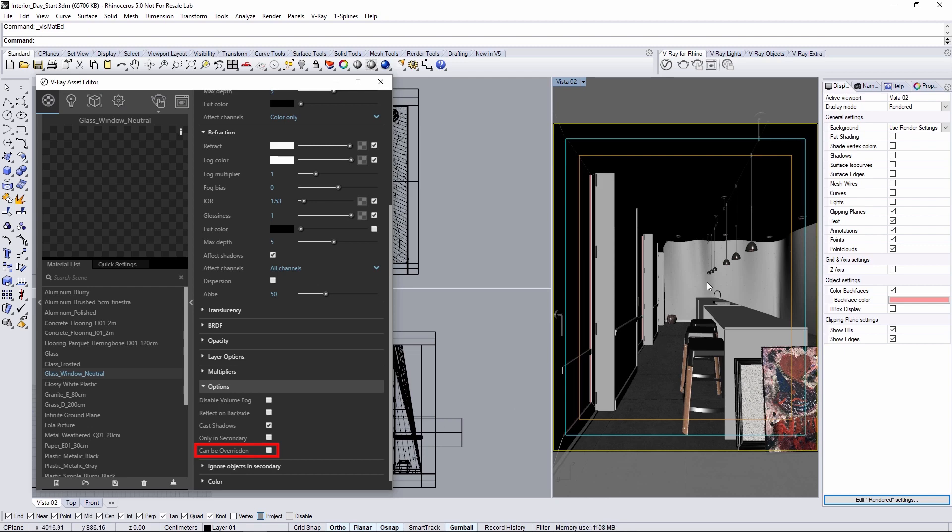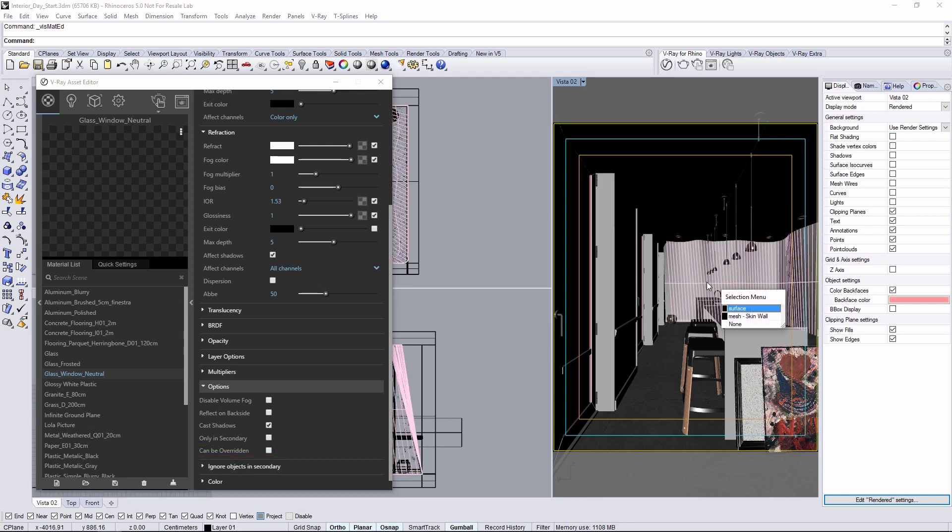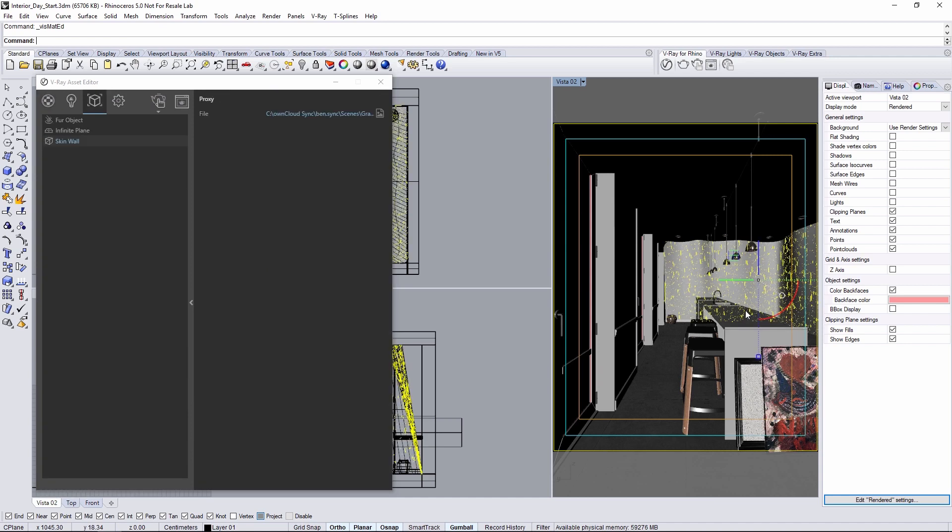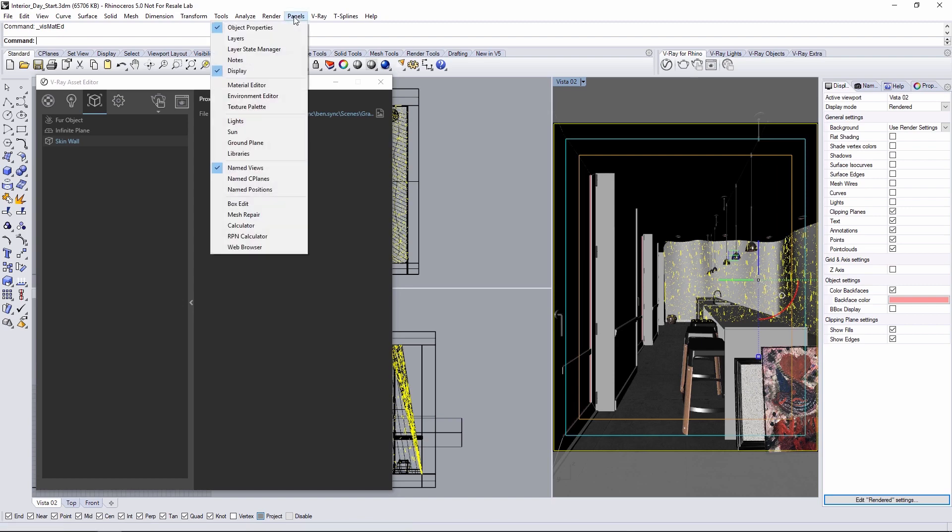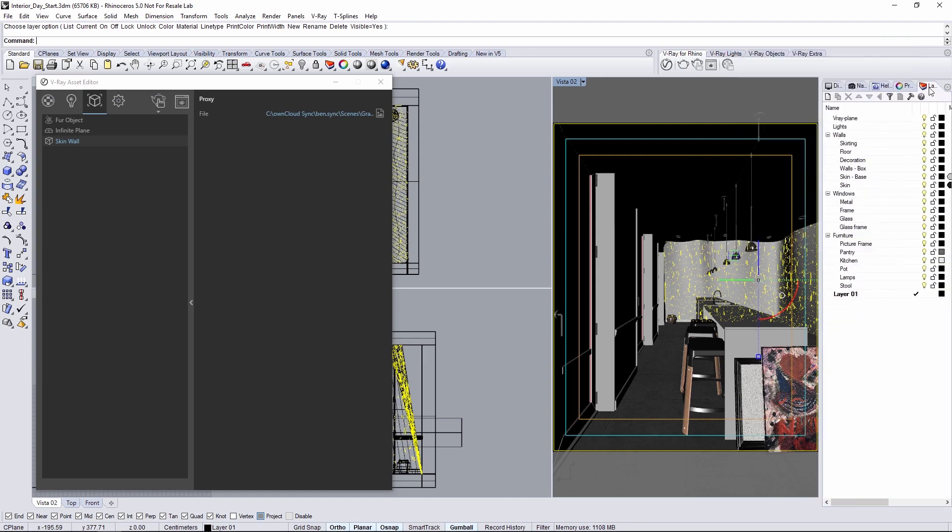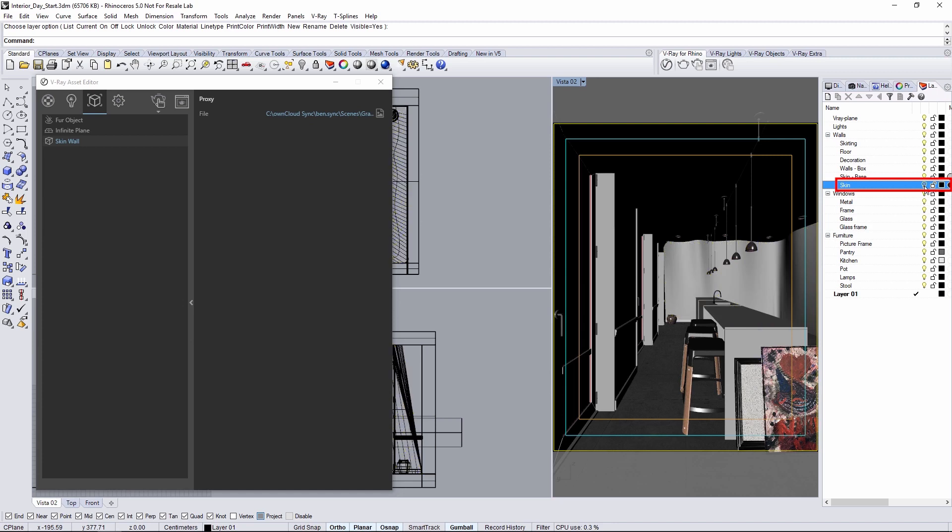There is also a Vray proxy in the back which is this skin system on the wall and that's a very complicated piece of geometry. I'll disable it so it won't slow down the rendering as I test out this initial lighting. This is luckily placed on its own layer so open the layers panel if you don't already have it open and under the walls layer disable the skin sub layer.